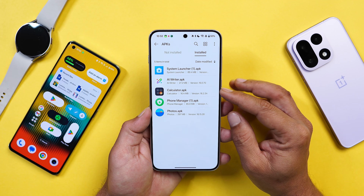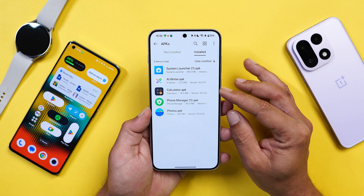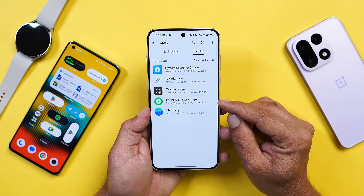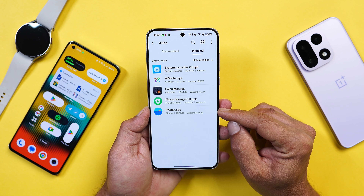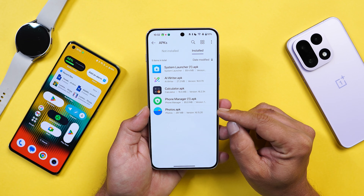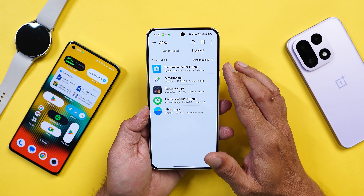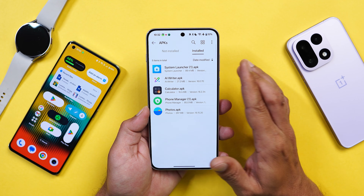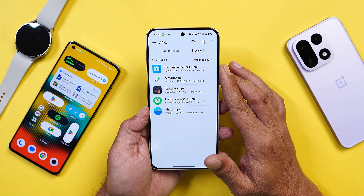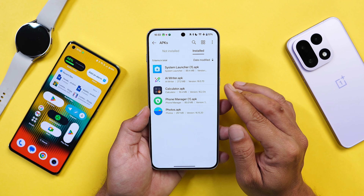The Calculator app did not see any kind of changes. The Phone Manager application also had some changes, along with the Photos application. Just download these applications, install them on your device, and you're good to go.